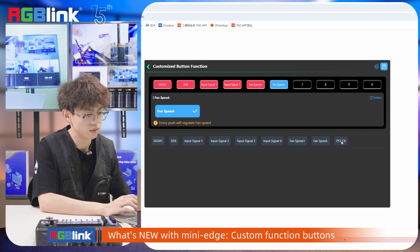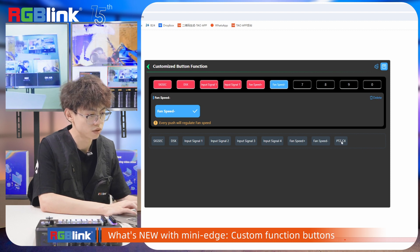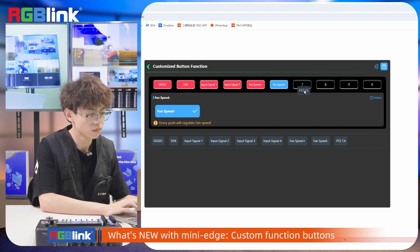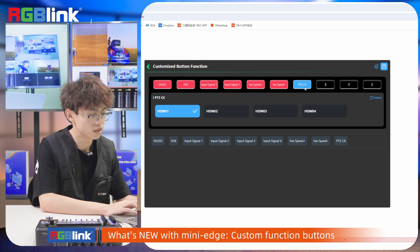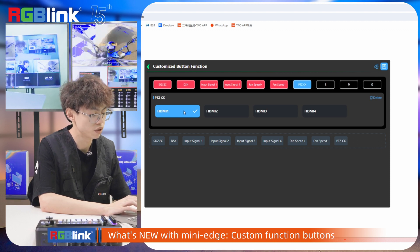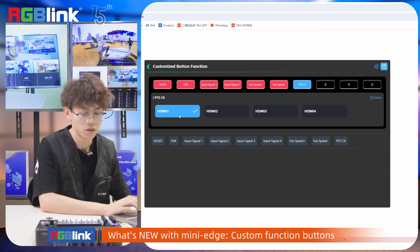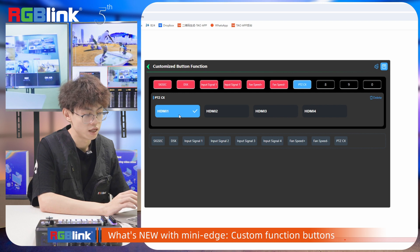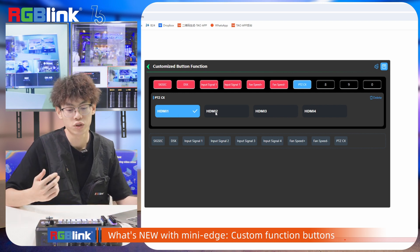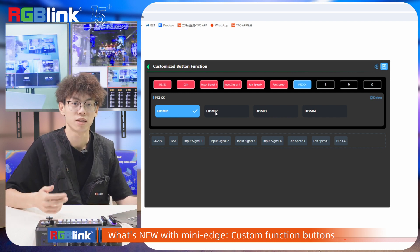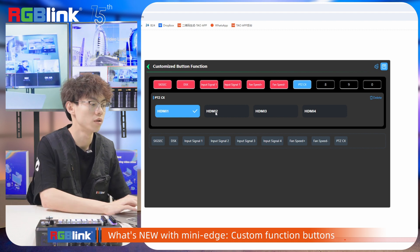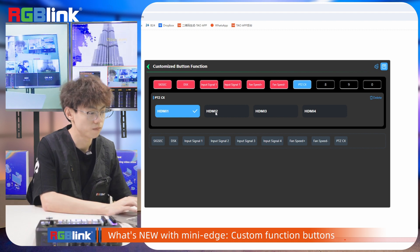The last command is the PDC control. You can see there are full HDMI inputs available. Today we are using two PTZ cameras on HDMI 2 and HDMI 3, so we select that option.